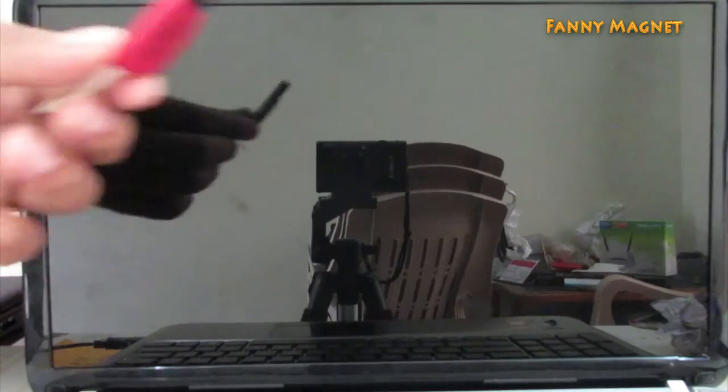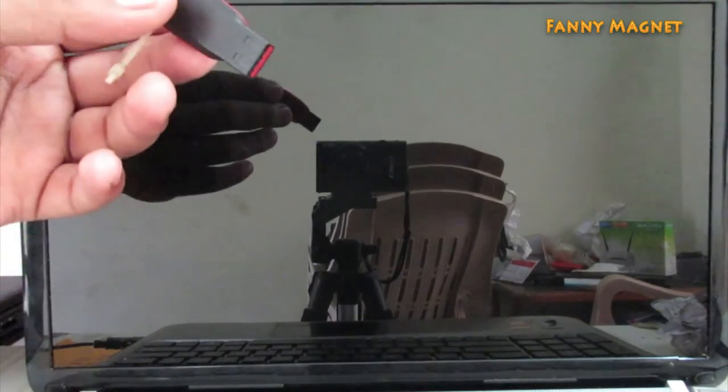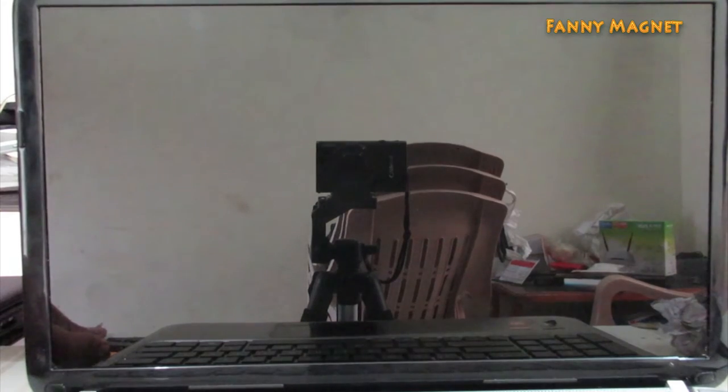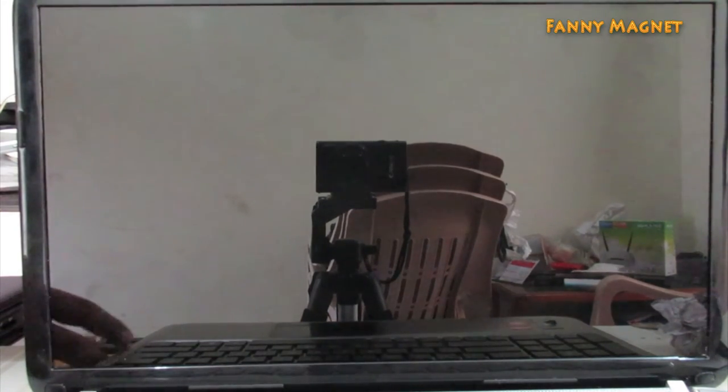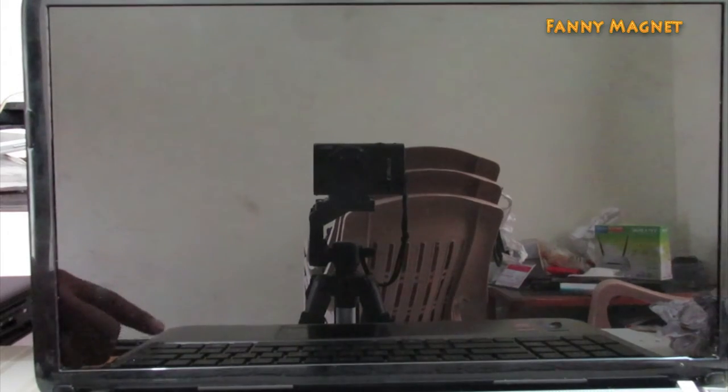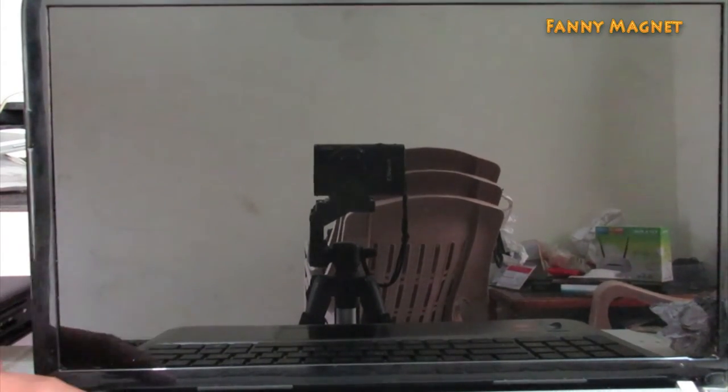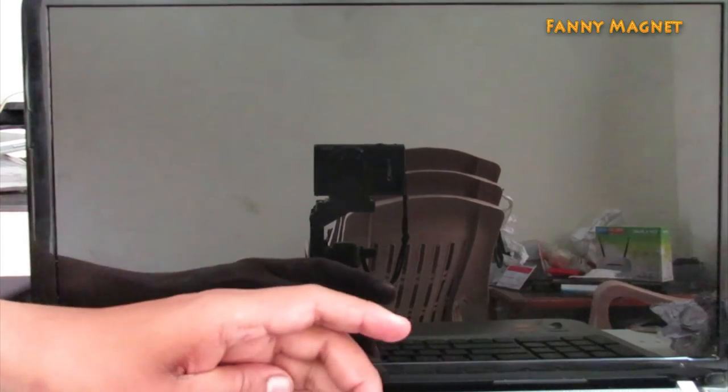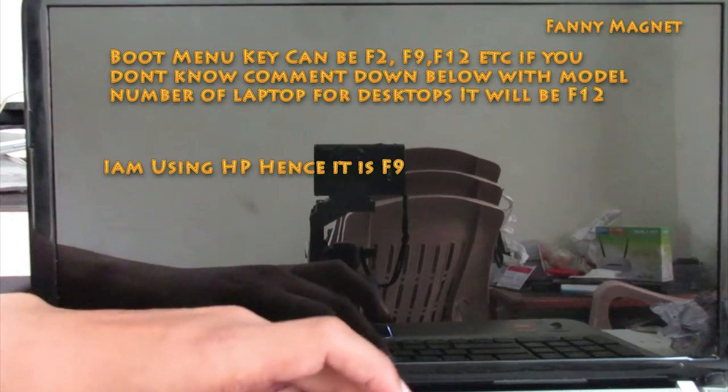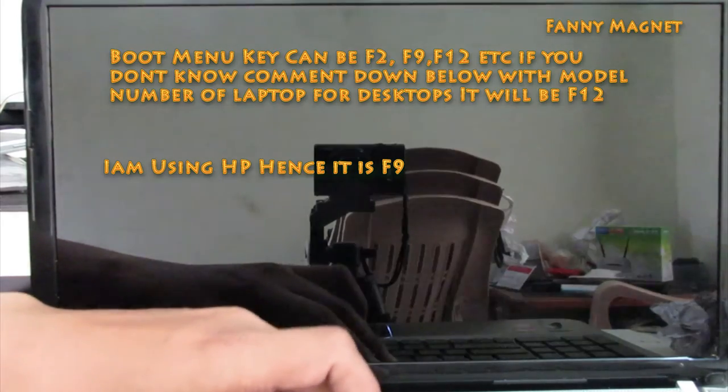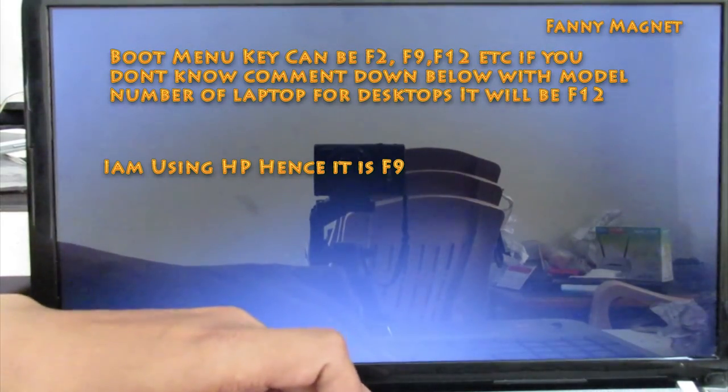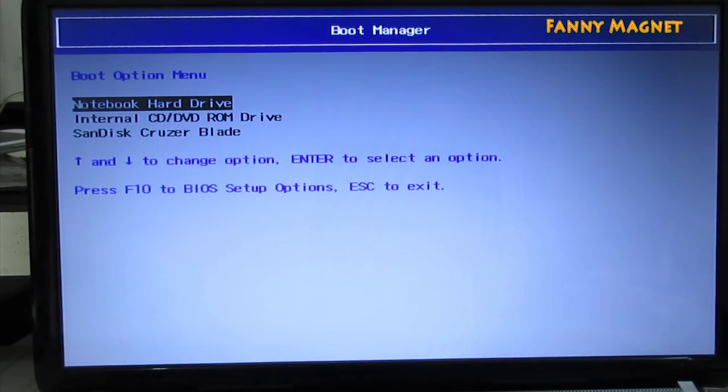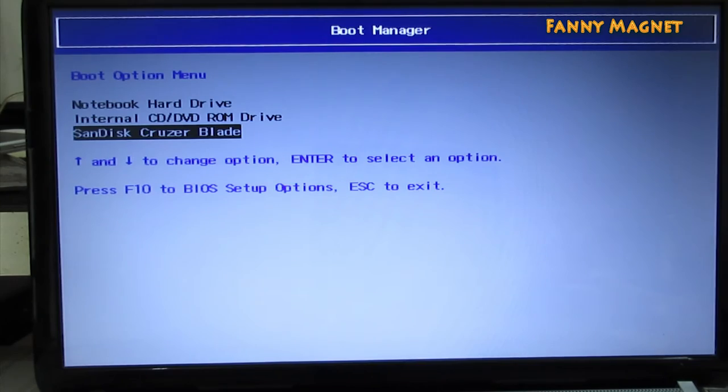So you will need this flash drive. This has Windows 7 bootable. If you do not know how to create this, check my other videos. So first plug this USB into the computer or laptop. Once you're done, press the power button and press the boot menu key. You will have this boot option menu. Then select boot from the USB flash drive.